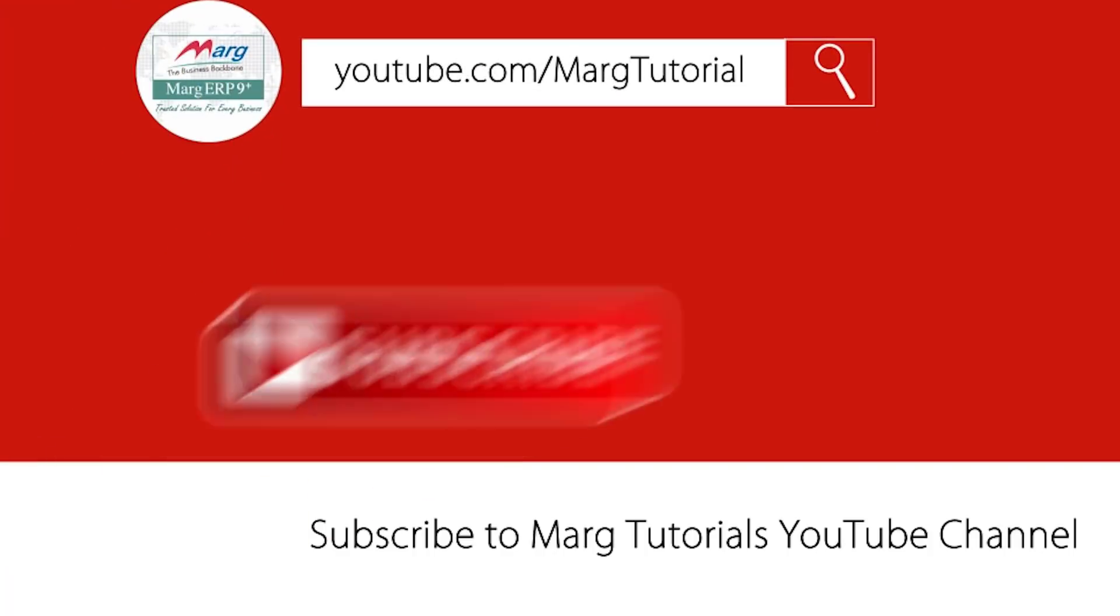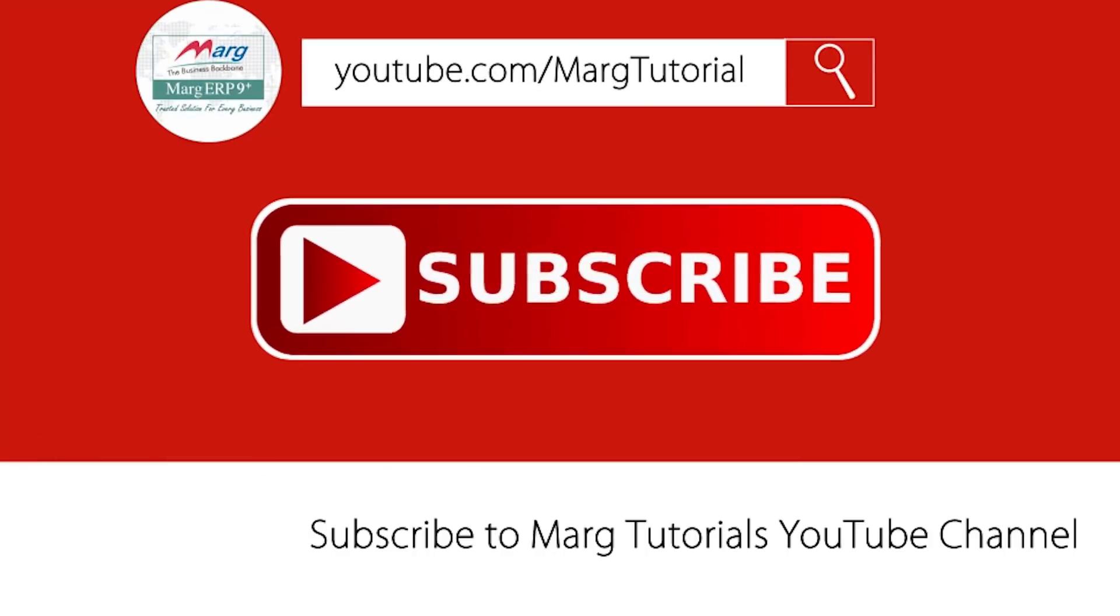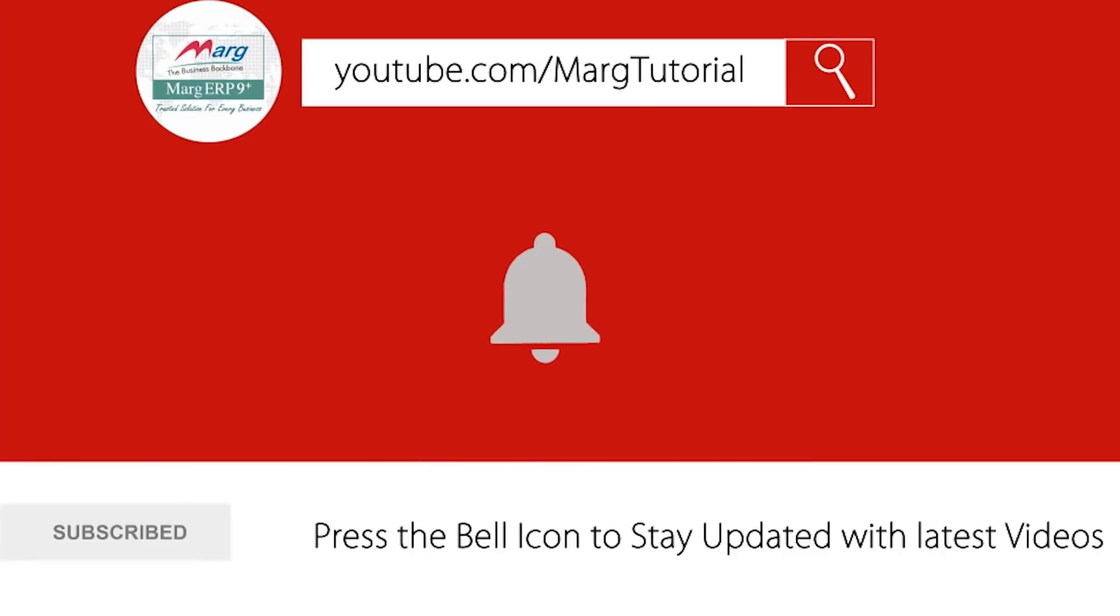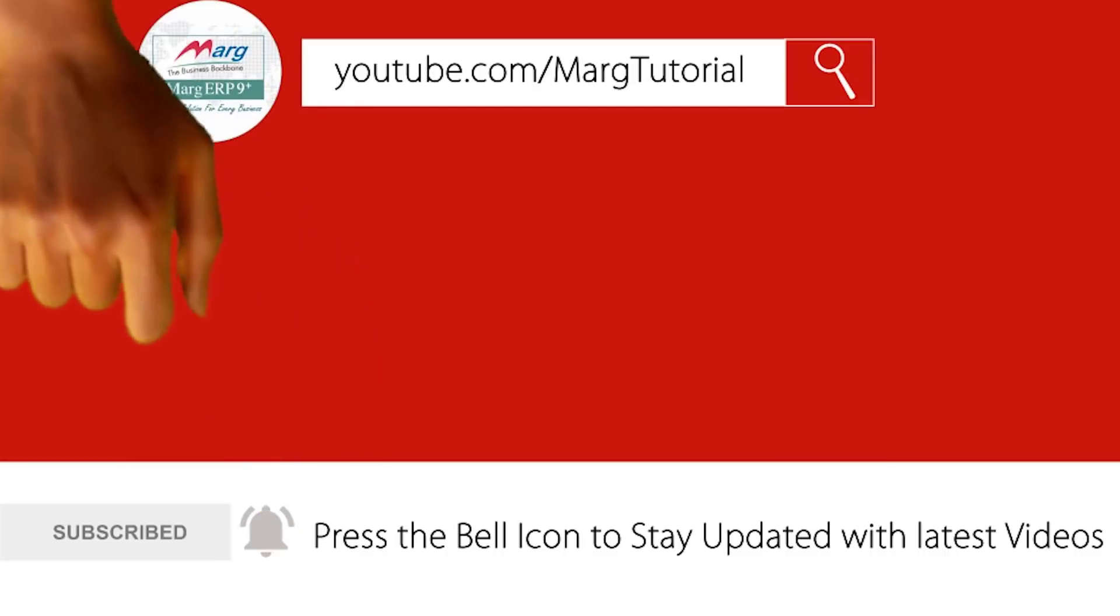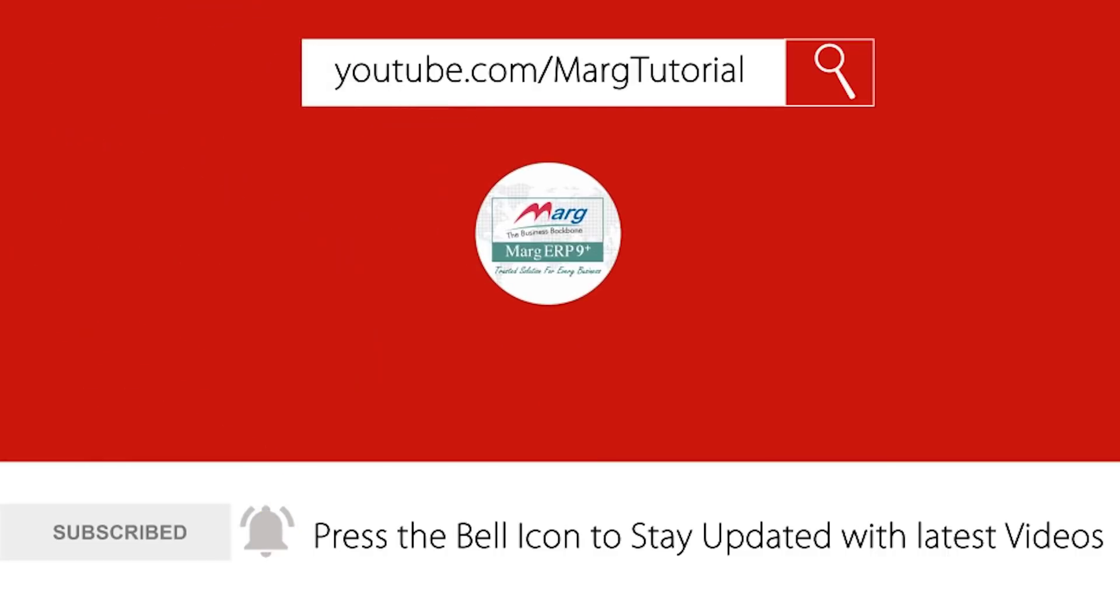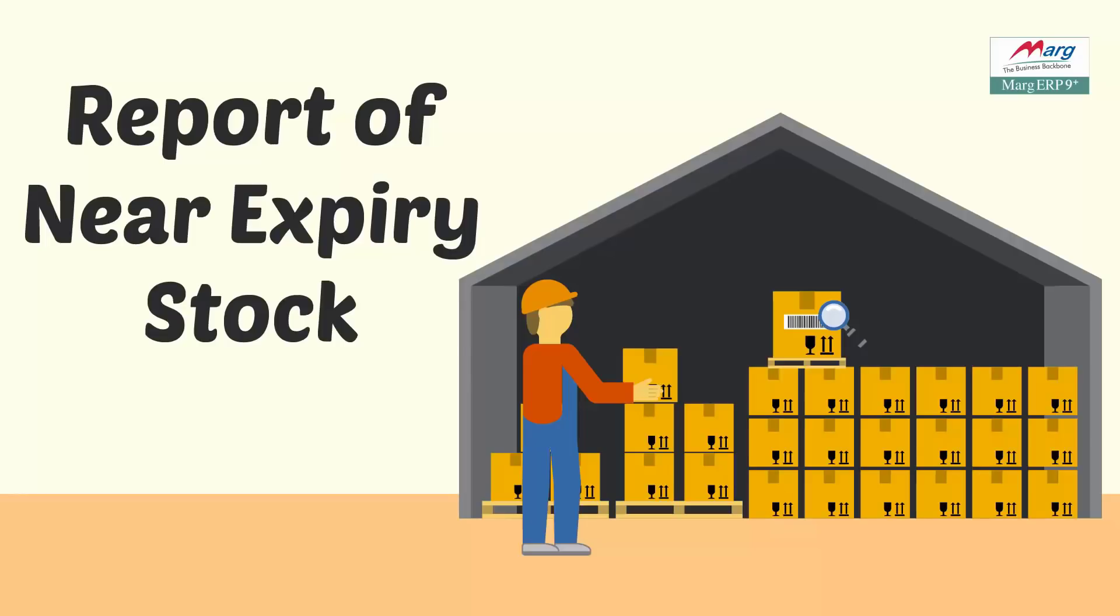Subscribe to Mark Tutorial YouTube channel and press the bell icon so you can stay updated with the latest videos. Hello friends and welcome to this video in which today we will discuss the near expiry stock feature of the stocks menu.